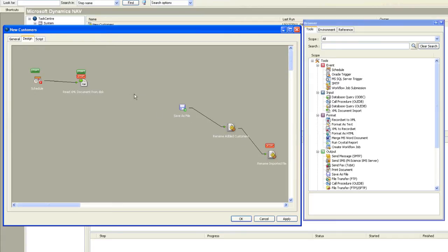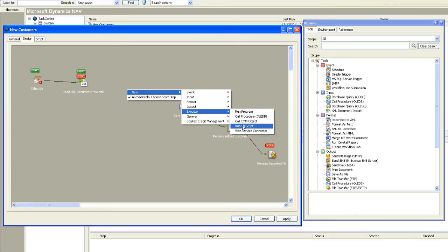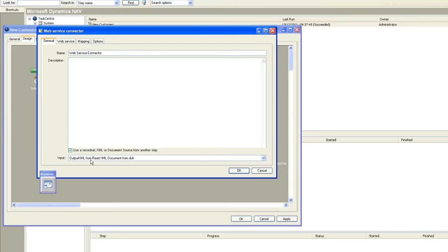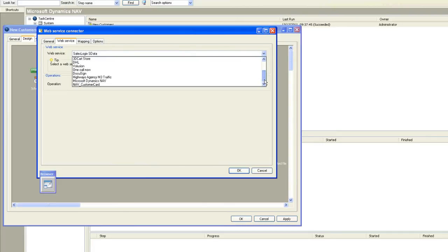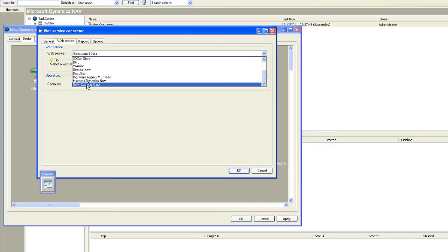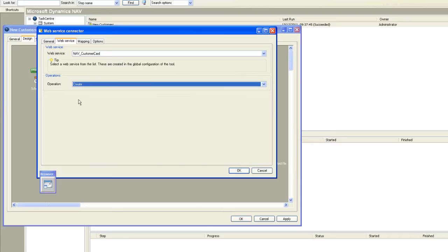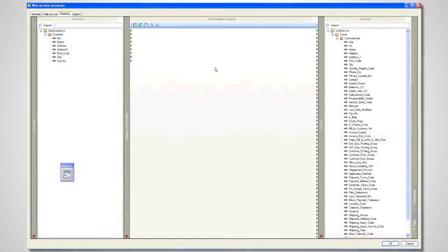So now I'll add that step: new execute web service connector step. I'm going to use the output XML from my read XML document from disk step as my input to this process. The web service I'm going to call onto is called NAV Customer Card, and the operation I want to perform against that is a create operation.